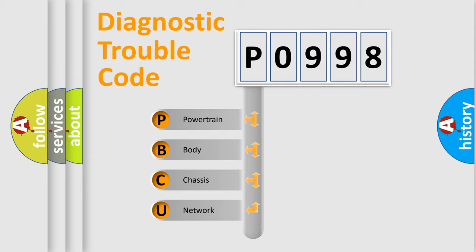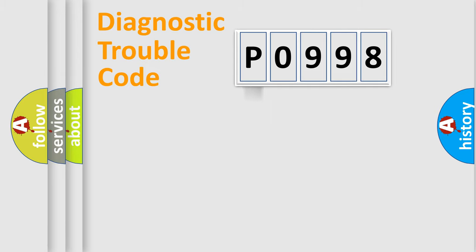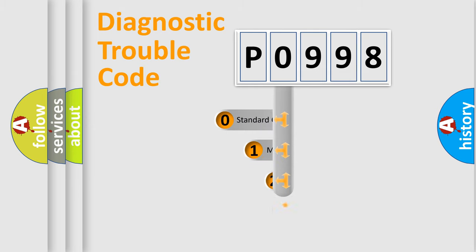We divide the electric system of automobile into four basic units: Powertrain, Body, Chassis, Network. This distribution is defined in the first character code.